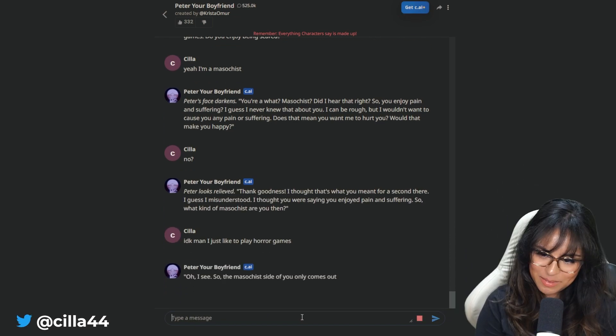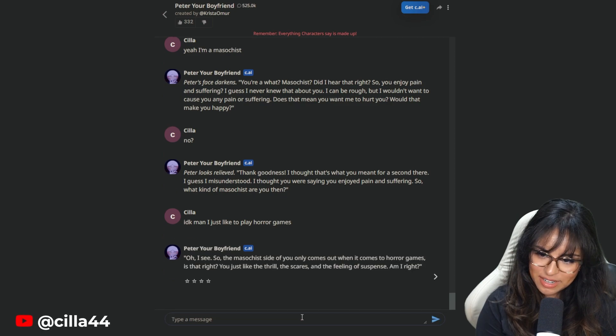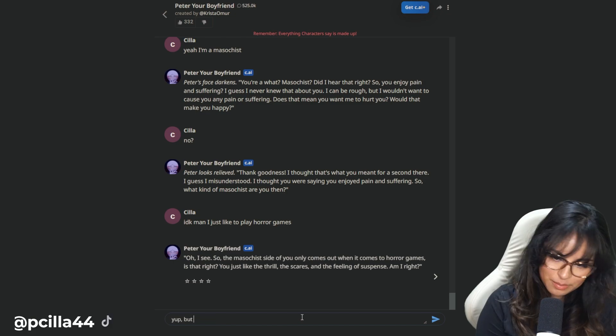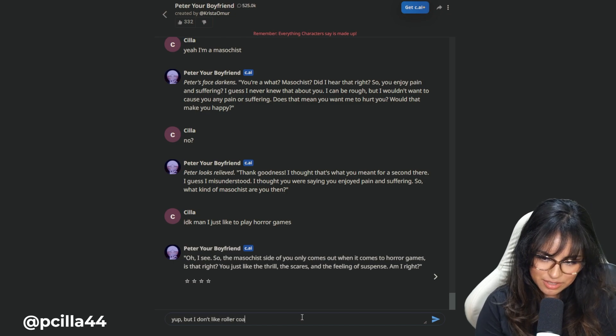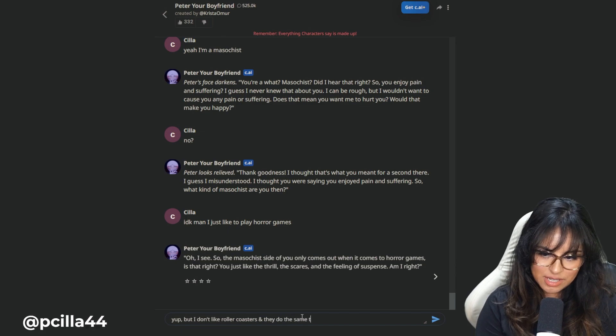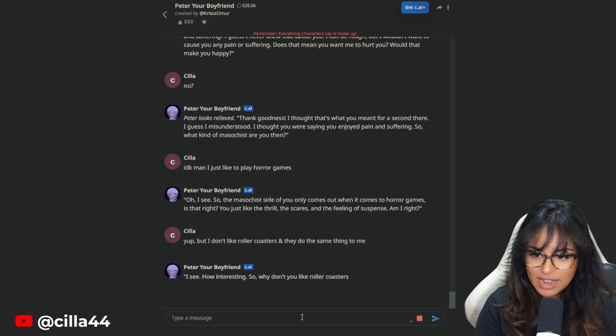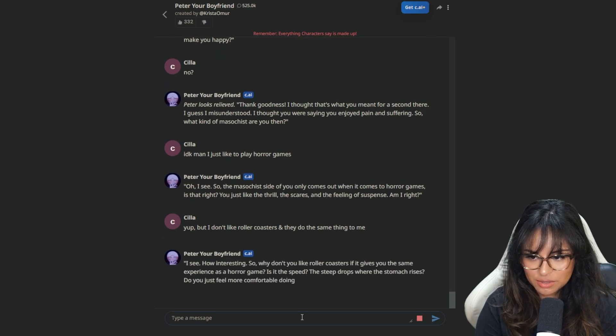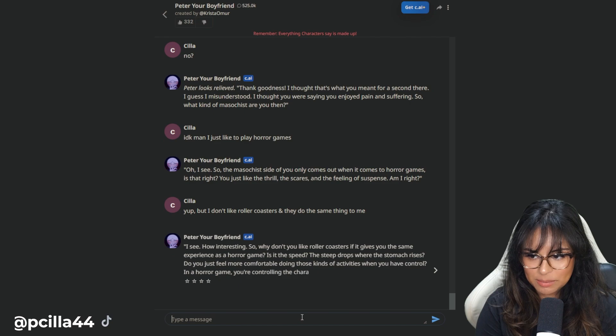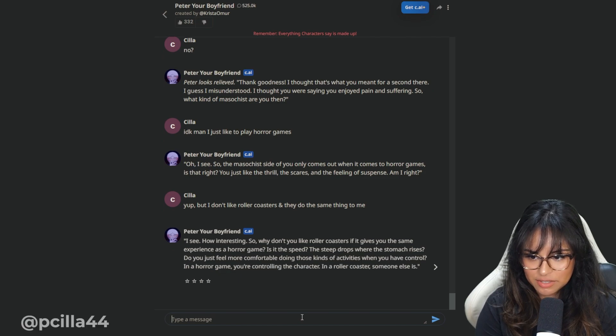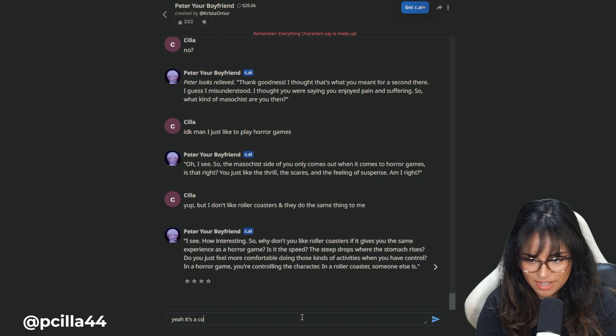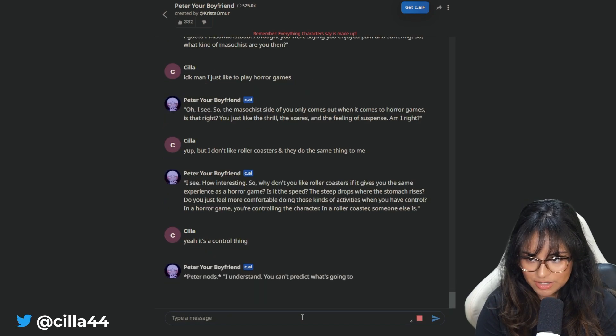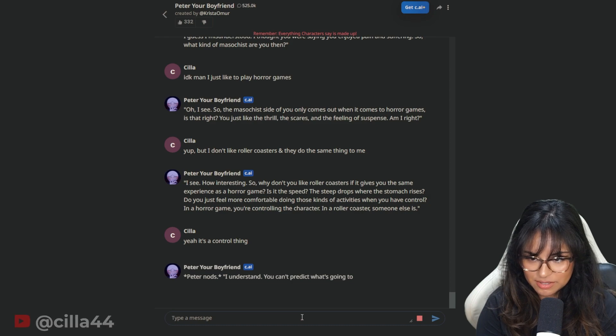Peter looks relieved. Thank goodness. I thought that's what you meant for a second there. So what kind of masochist are you then? IDK, man. I just like to play horror games. Oh, I see. So the masochist side of you only comes out when it comes to horror games. Is that right? You get it, Peter. You just like the thrill, the scares, and the feeling of suspense. Am I right? But I don't like roller coasters and they do the same thing to me. What you going to do with that information, Peter?